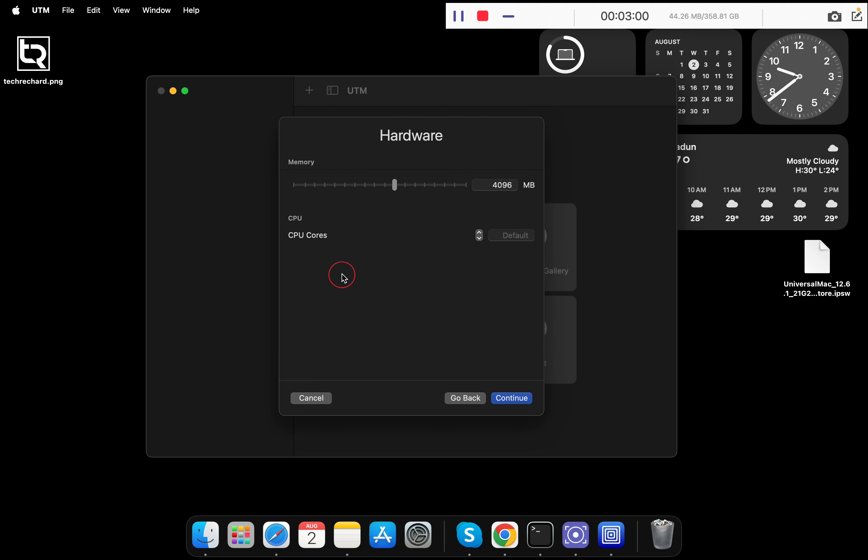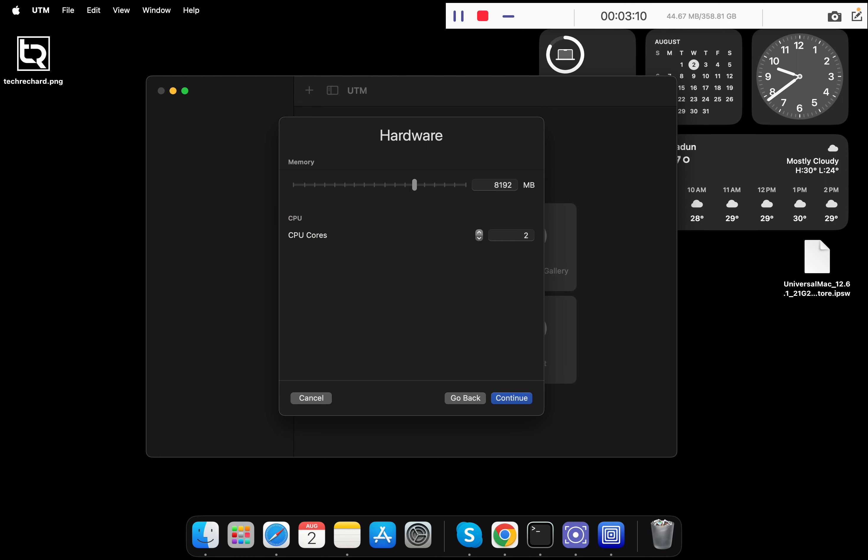Once the file has been uploaded, you can see that there is a hardware tab. Under memory section, you have to increase it to 8 GB, and under CPU cores you have to increase it to 4. This is basically set based on your requirements.